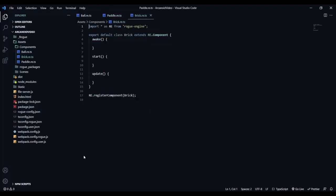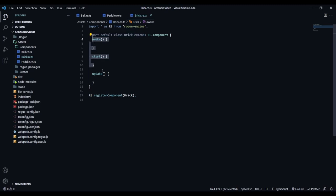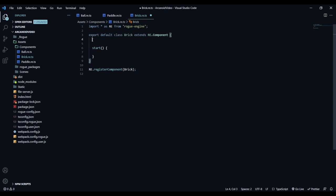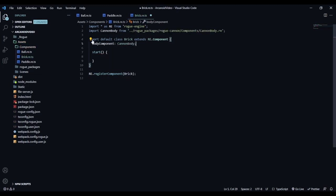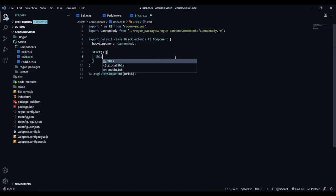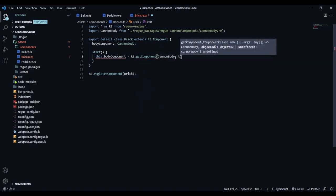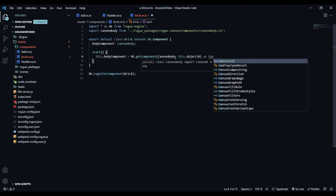Double-click the brick component to open it. We'll make this simple - we just need to handle the collision event. Get the body component: bodyComponent of type CannonBody. In awake: this.bodyComponent = RE.getComponent(CannonBody, this.object3D) as CannonBody. Then we do: this.bodyComponent.onCollide(() => { this.object3D.parent?.remove(this.object3D); }). This is an arrow function callback - when the brick collides with the ball, it removes itself from its parent, effectively destroying the brick.